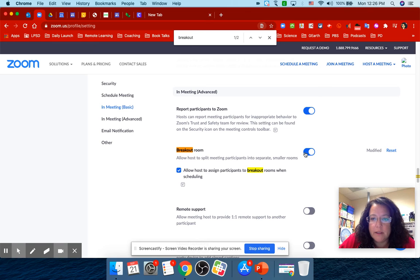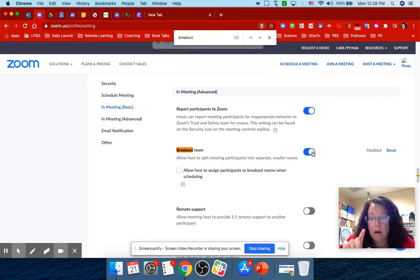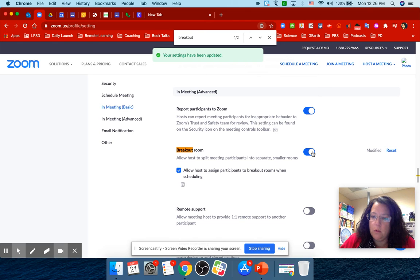So the default is that this is off. You need to turn it on in order to be able to use it.